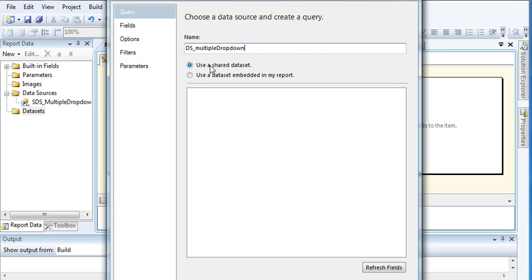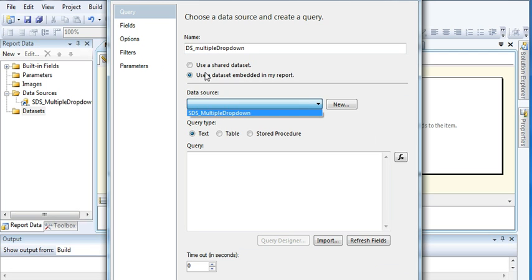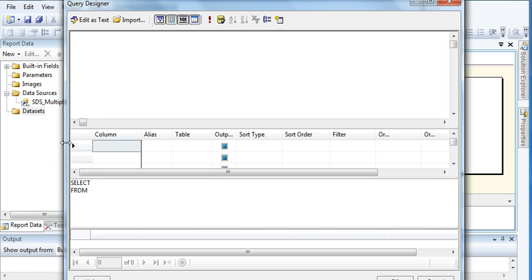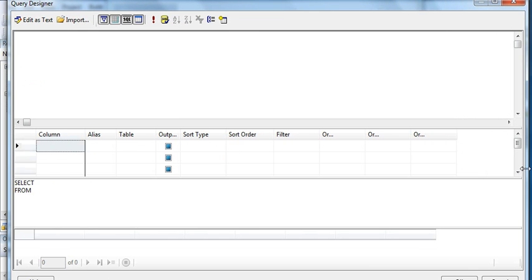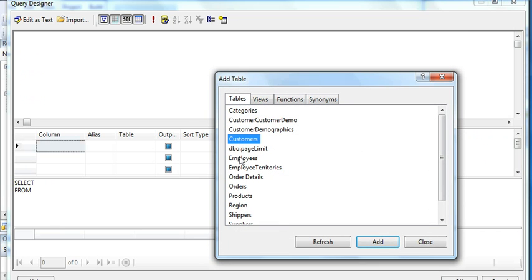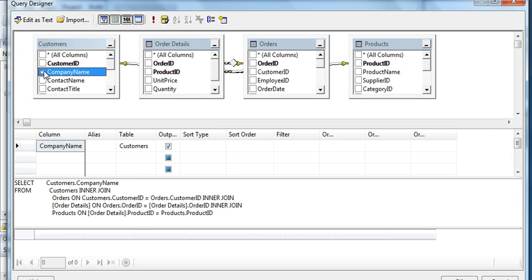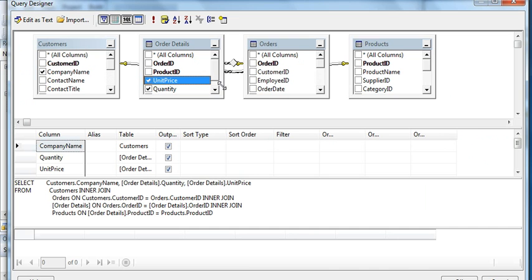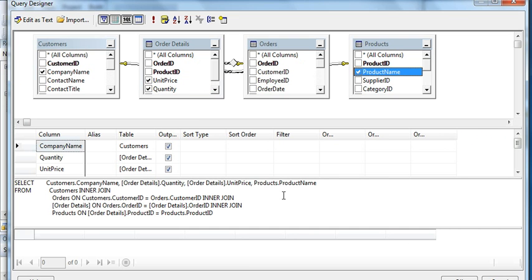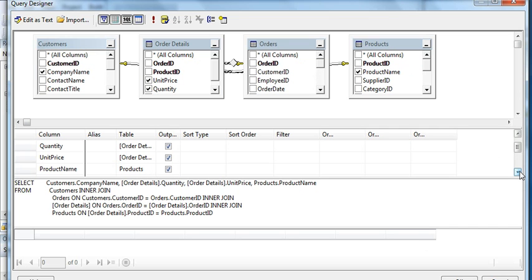For the dataset, select an embedded one and select the shared data source connection, then click on Query Builder. Select the tables: Customers, Order Details, Orders, and Products — add those tables. Now select the appropriate column names. As you have seen in my last parameter reports, I had added one filter into all my reports.